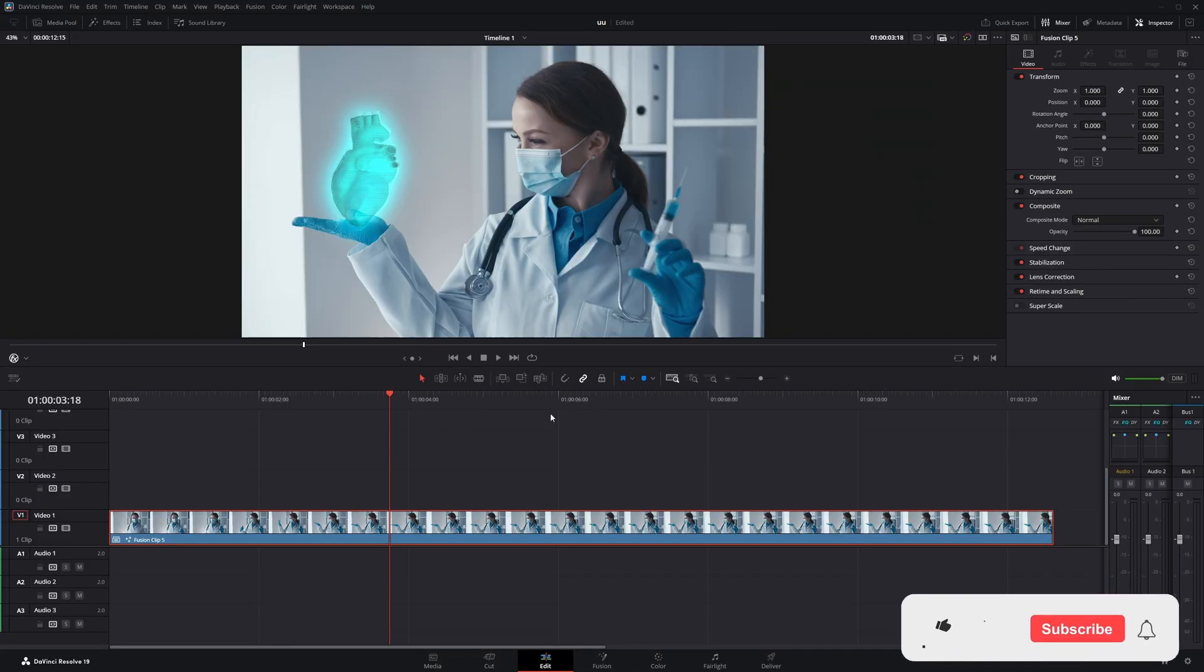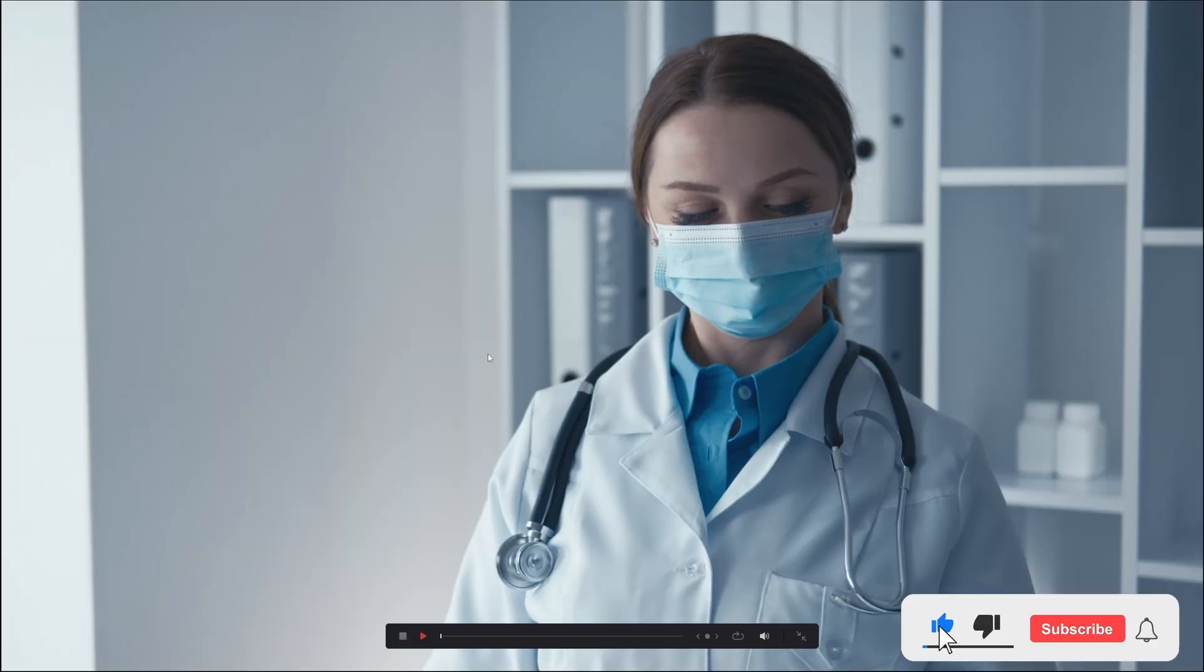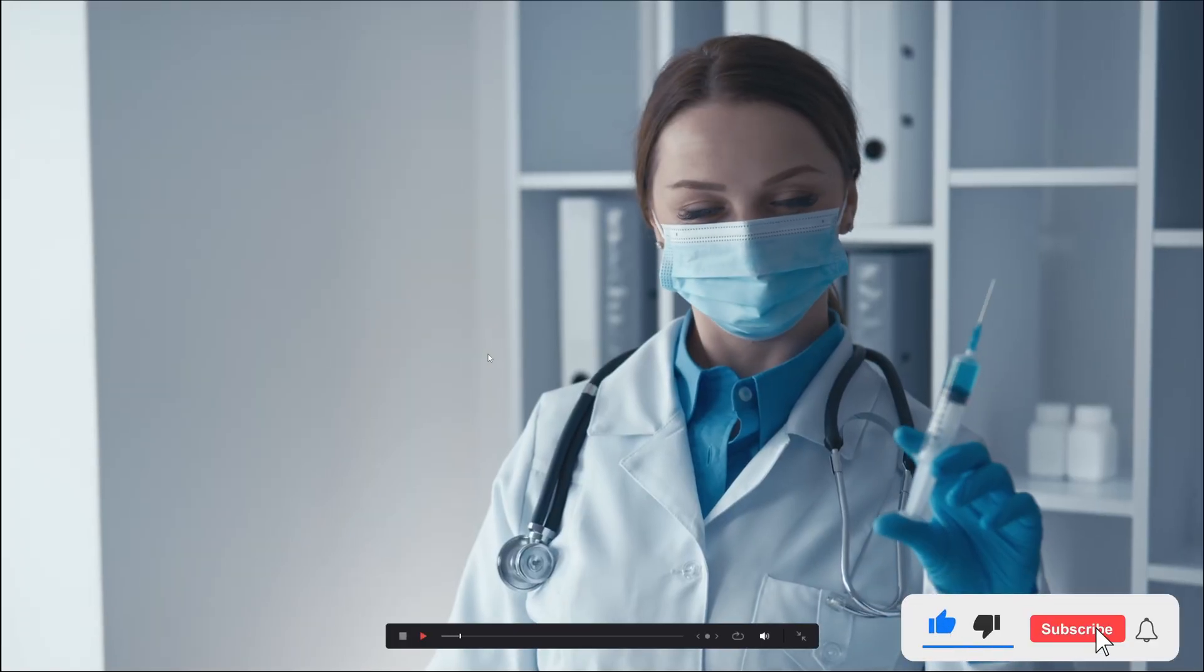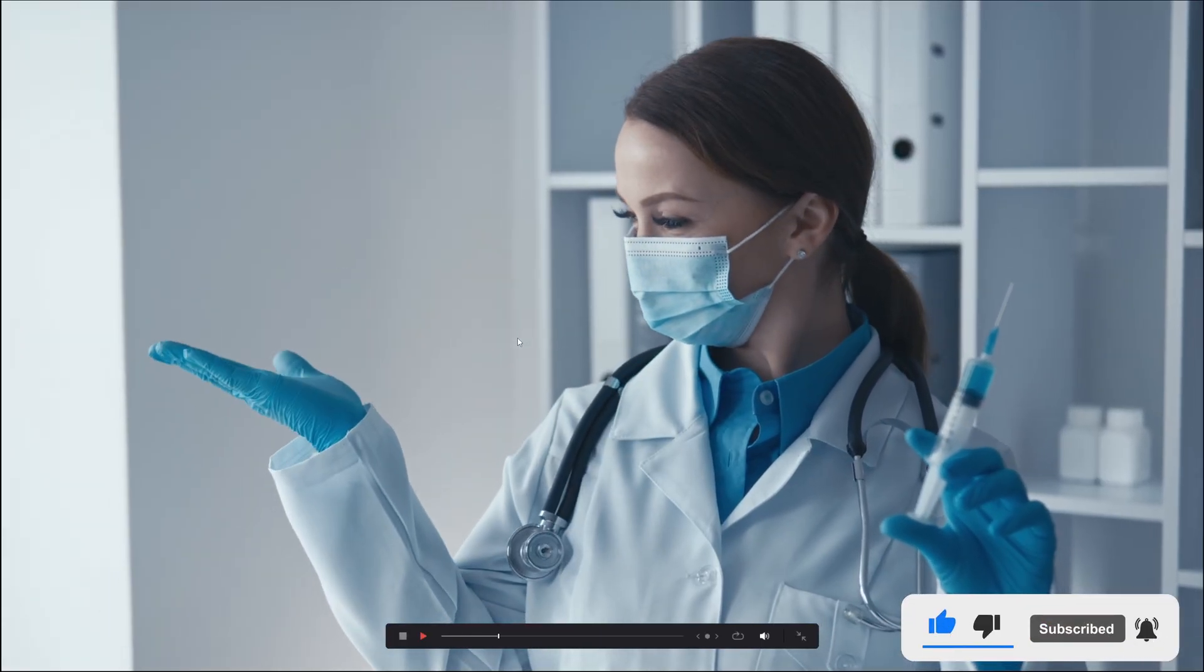And that's it! If you found this helpful, give it a like, subscribe for more, and don't forget to tap the bell. Thank you.